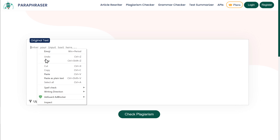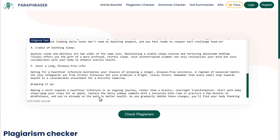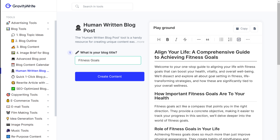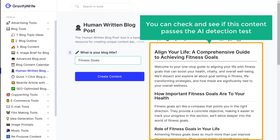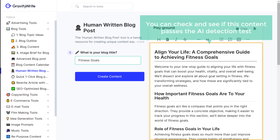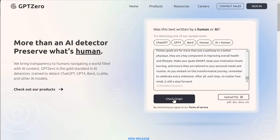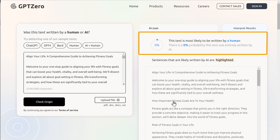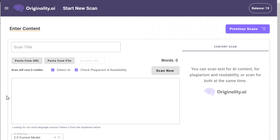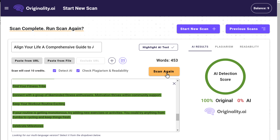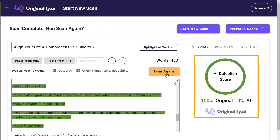Similarly, let's check it with another tool. And as you can see, we have no plagiarism in our blog post. Now if you still want to make sure, you can check and see if this content passes the AI detection test. Go to GPT-0, paste the content here, and click check. It confirms that our content is entirely human-written. We can also double check with another tool, and this tool also says that this content is human-written.